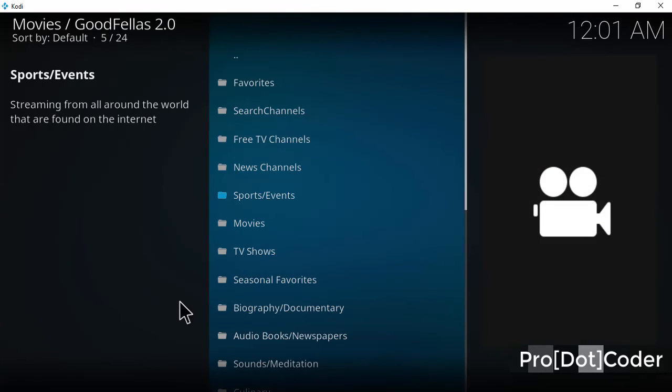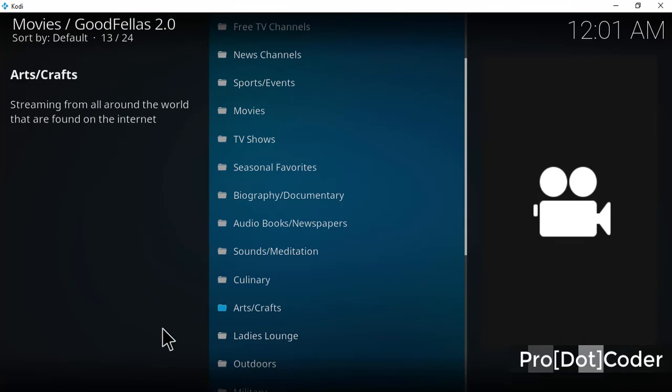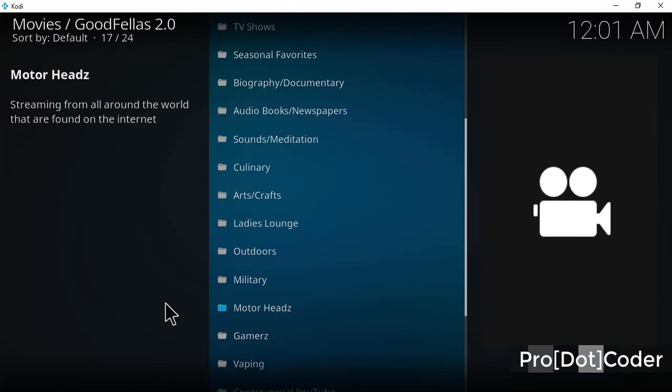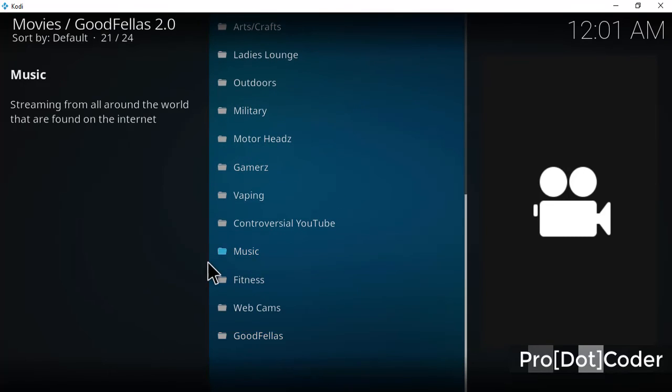Favorites, biography, documentary, audiobooks, library, arts and crafts. There is so much more fun things. Must subscribe to my channel to get the latest news about Kodi as well as new IPTV add-ons.